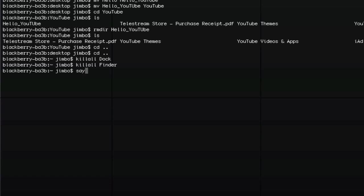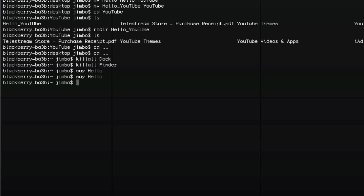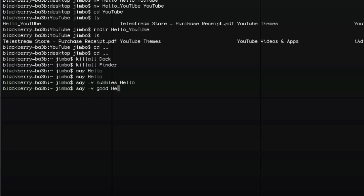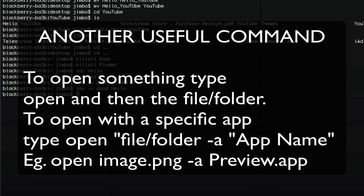Another quick command: if you type say followed by some text, like say hello, it will speak it aloud. You can also specify a voice using say -v and the voice name — for example, say -v Bubbles hello will use the Bubbles voice, and say -v Good hello uses the Good voice. That's just some random fun stuff you might want to try.